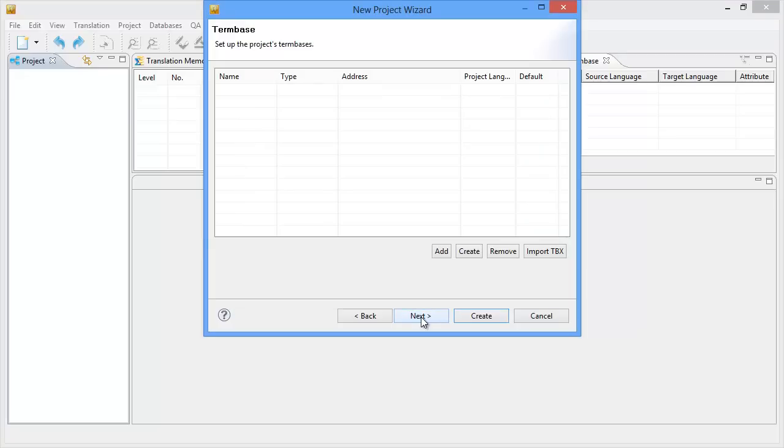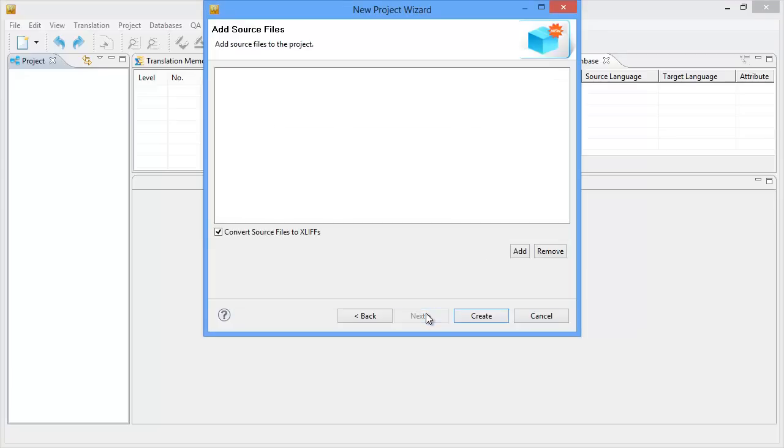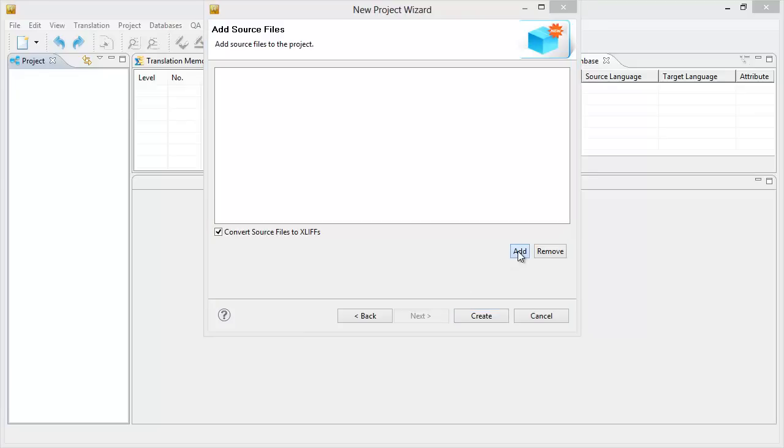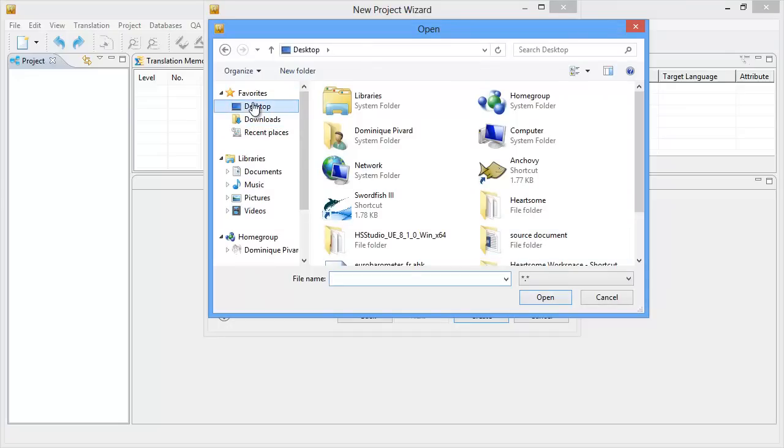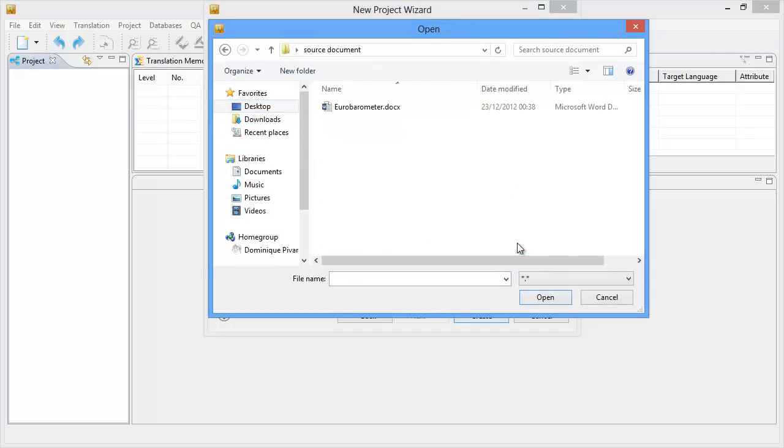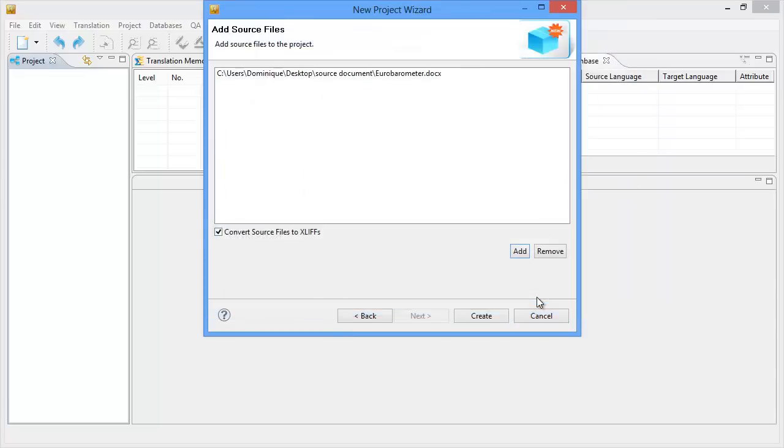I won't be using term bases for this project so I'll click on Next. And now I have to add my source files and that's the document that I just showed you. So I'll click on Add. And it's on my desktop in source document. And it's here.